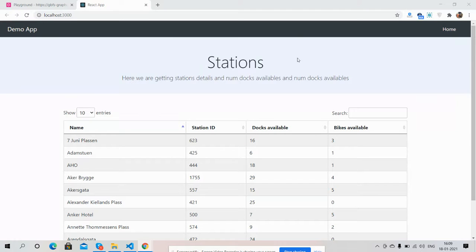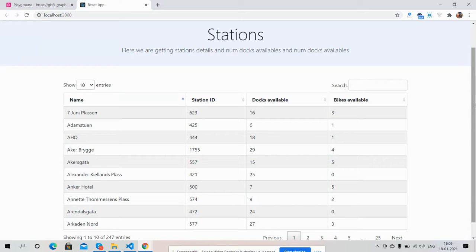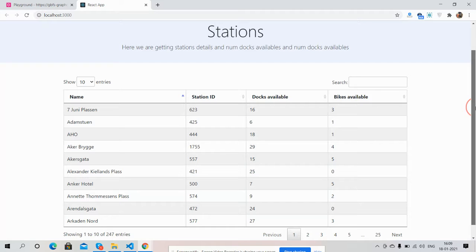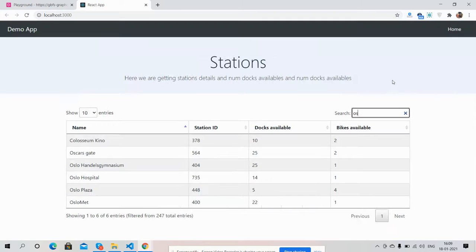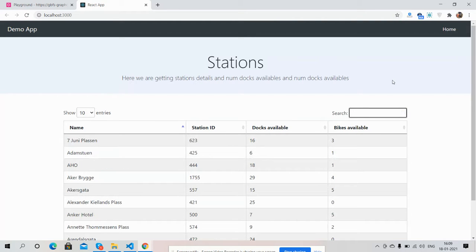So friends, on my screen you can see React.js is working fine and have some data inside their table. My friends, this data is coming from my GraphQL API - name, station, docks available, bikes available. My friends look, dynamic data is working fine with their tables.